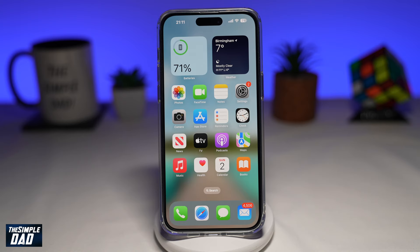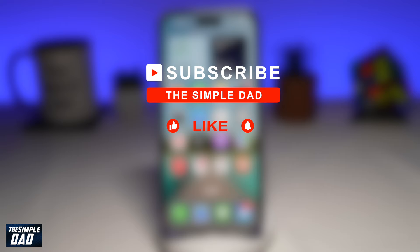Welcome to another Simple Dad CapCut tutorial. In this video, I'll show you how to create a YouTube thumbnail on CapCut. If you're new on the channel and you want to find out more about your iPhone, your Android phone, or any other social media apps, then hit that subscribe button to become a part of the Simple Dad community. Hit that like button if you find this video useful.